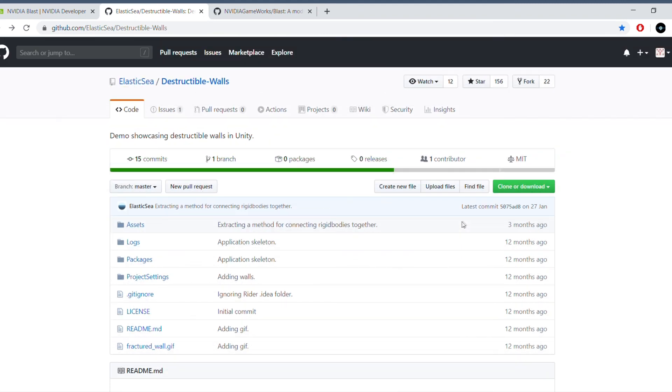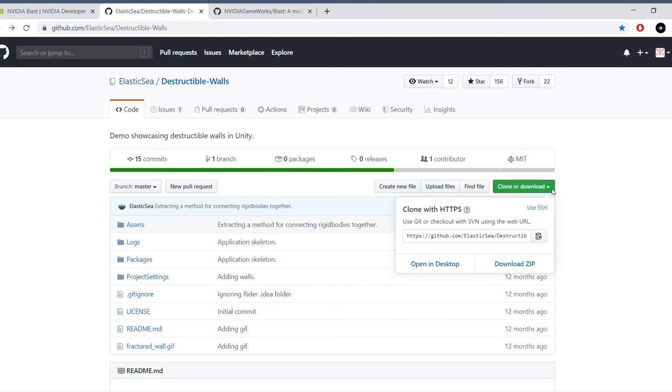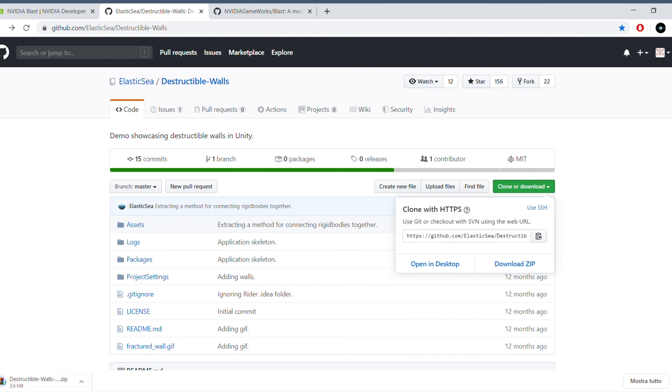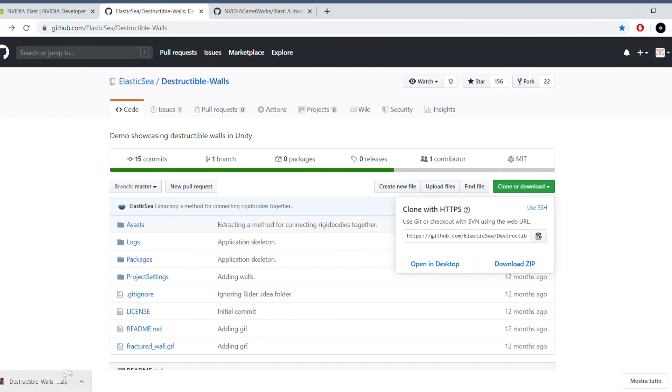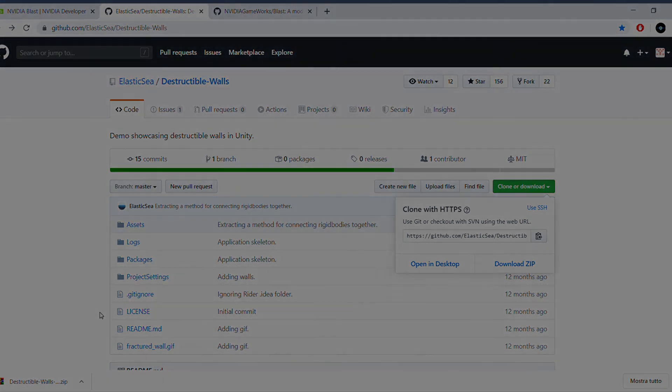Anyway, once you get to this repository, the only thing you have to do is have a GitHub account and press download zip. Once you download your zip, you basically get all the files. It's actually a project, this one. You get all the files in the zip, and the only thing you have to do once you have a zip, apart from unzipping it, is open it up in Unity as a project.